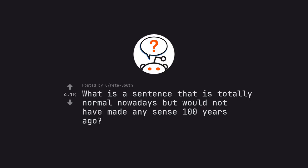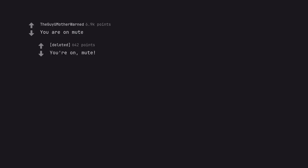Ask Reddit by Pete South. What is a sentence that is totally normal nowadays but would not have made any sense 100 years ago? You are on mute. You're on mute.